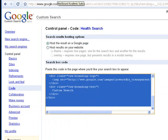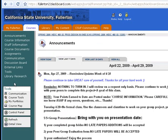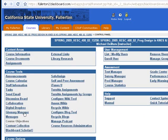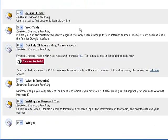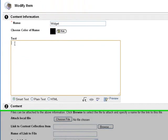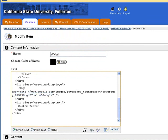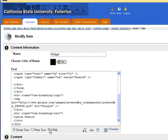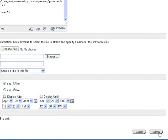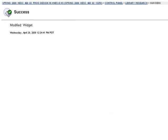Go open up your Blackboard course. I've created an area called Library Research — I'm going to go into the Control Panel and select Library Research. I've created an item called Widget, and here I will paste the code that I copied from this page. Remember to select HTML — that's very important or your search engine may not work. Click Submit.